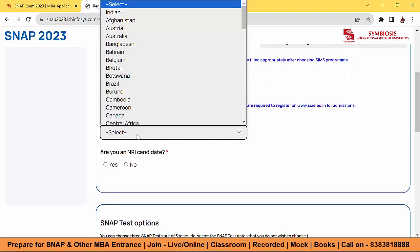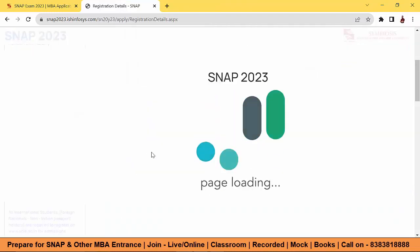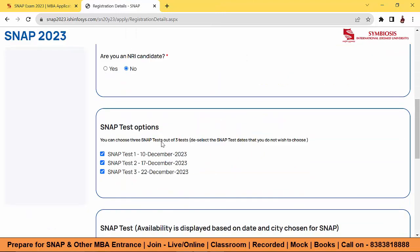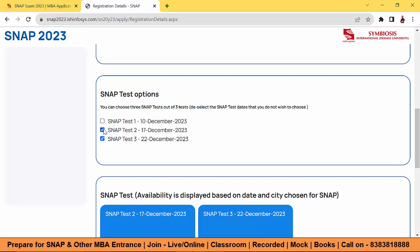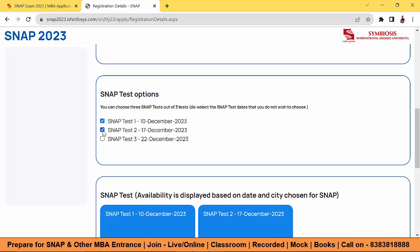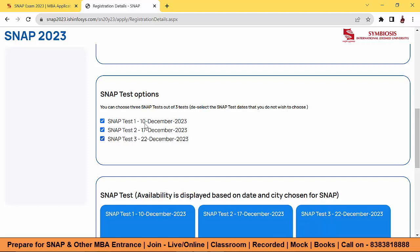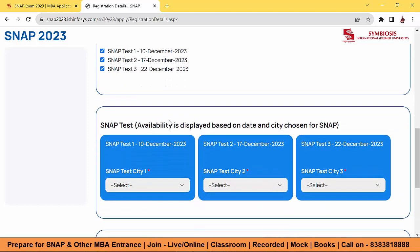After selecting category, select your nationality and whether you are an NRI candidate — yes or no. Then select your SNAP test option: which particular exam attempt you want — first, second, or third. You can choose any one or even all three for maximum chances.